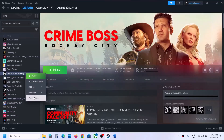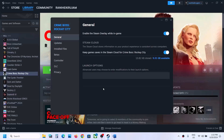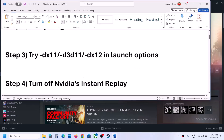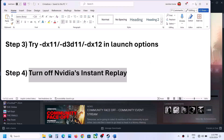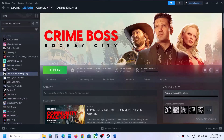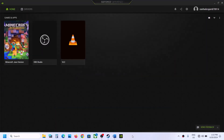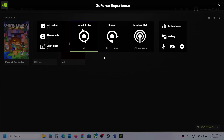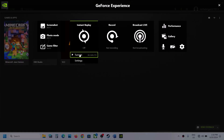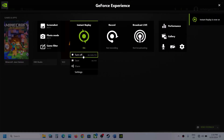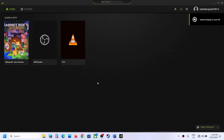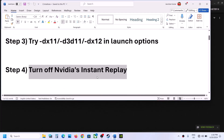If still not working, remove the launch option and follow the next step. The next step is to turn off NVIDIA Instant Replay. If you are using GeForce Experience, open it. At the top, click on the in-game overlay option. If the instant overlay is on, turn it off, then check.